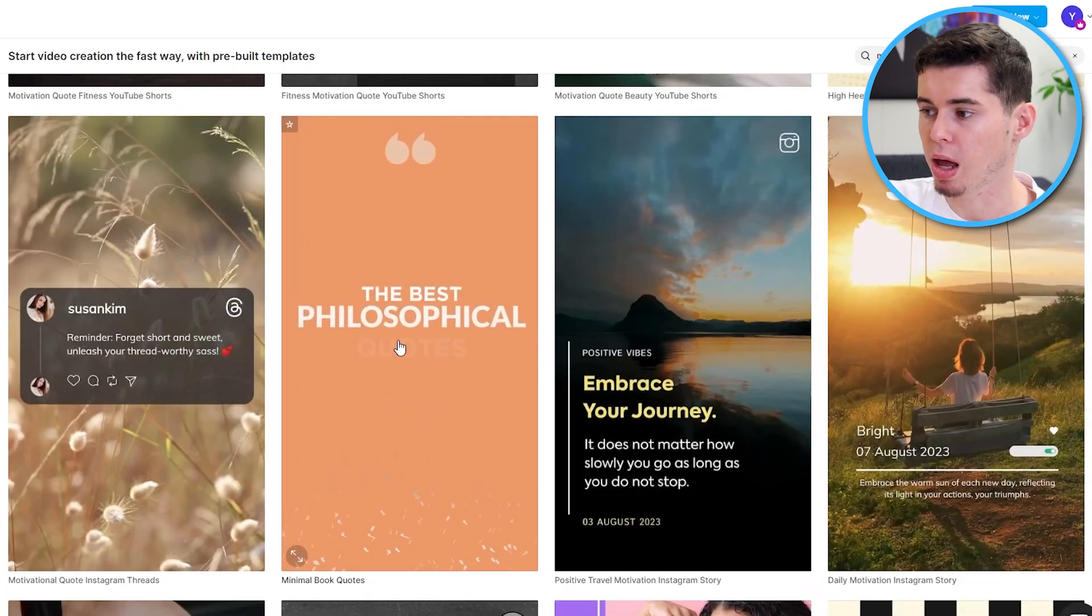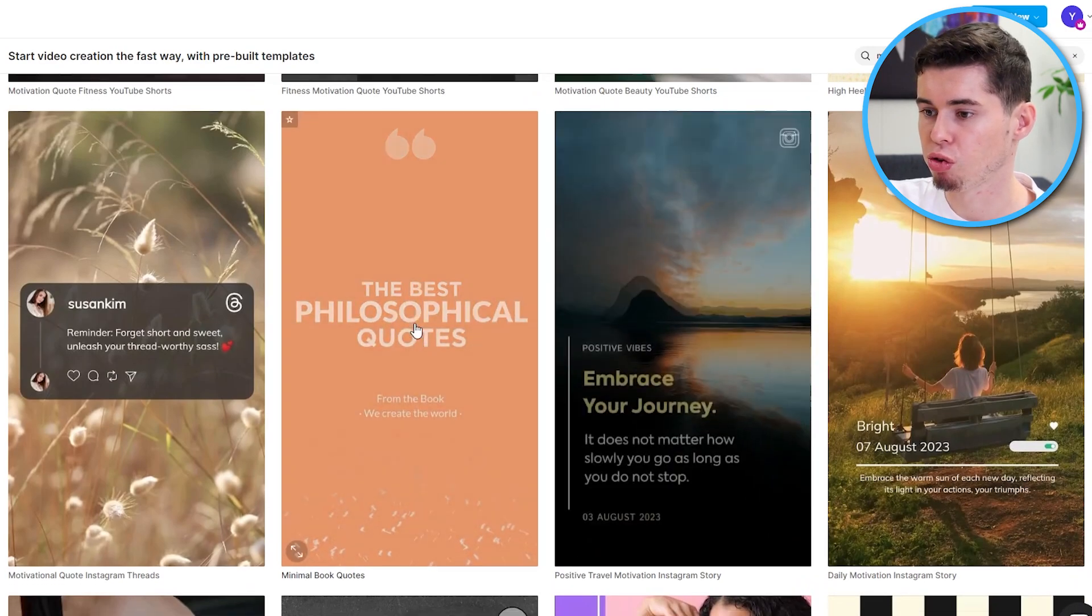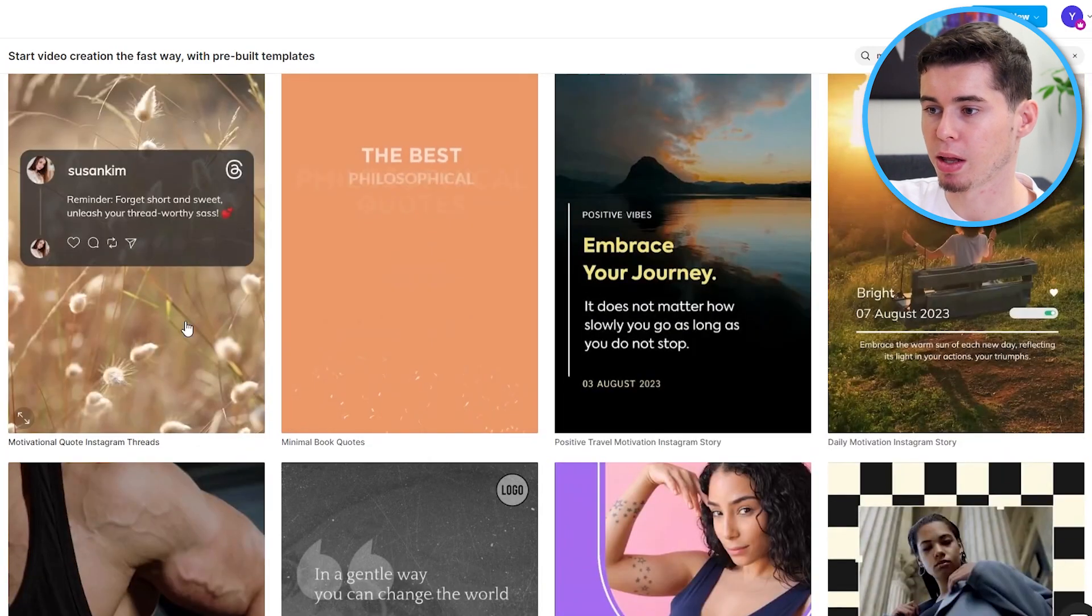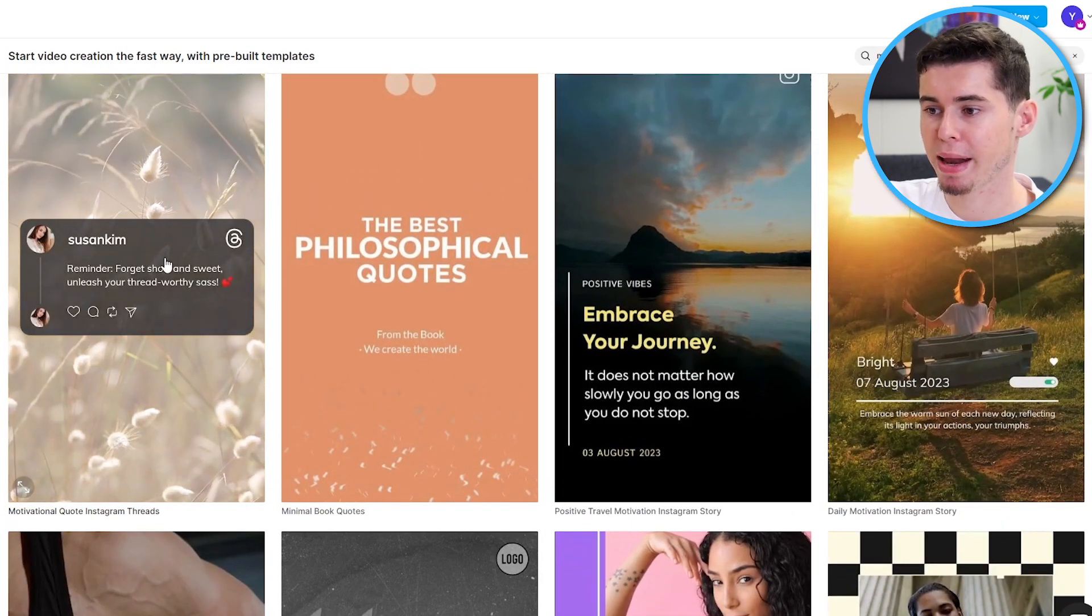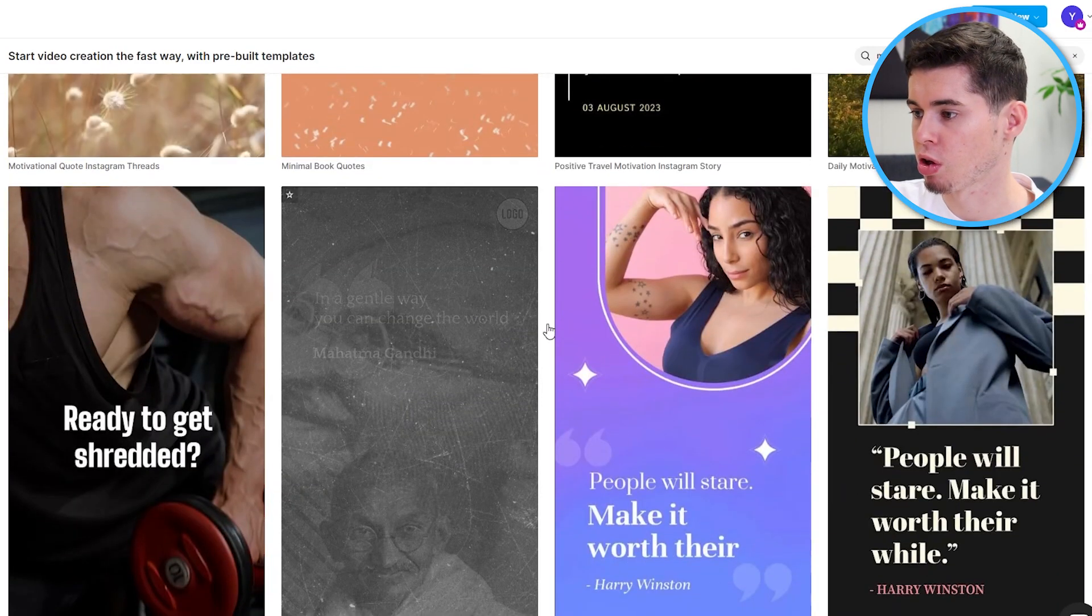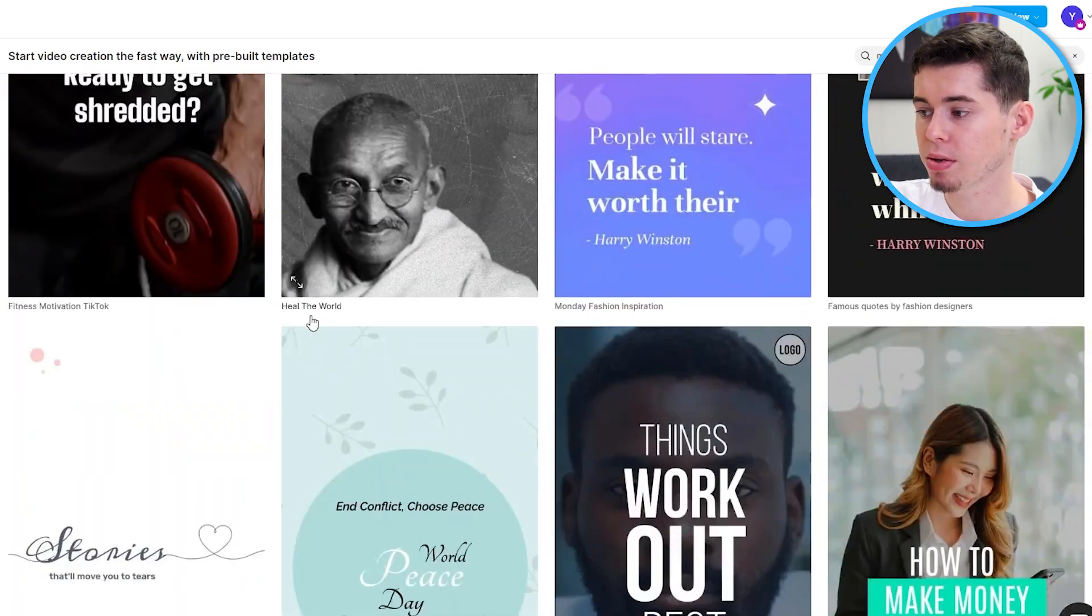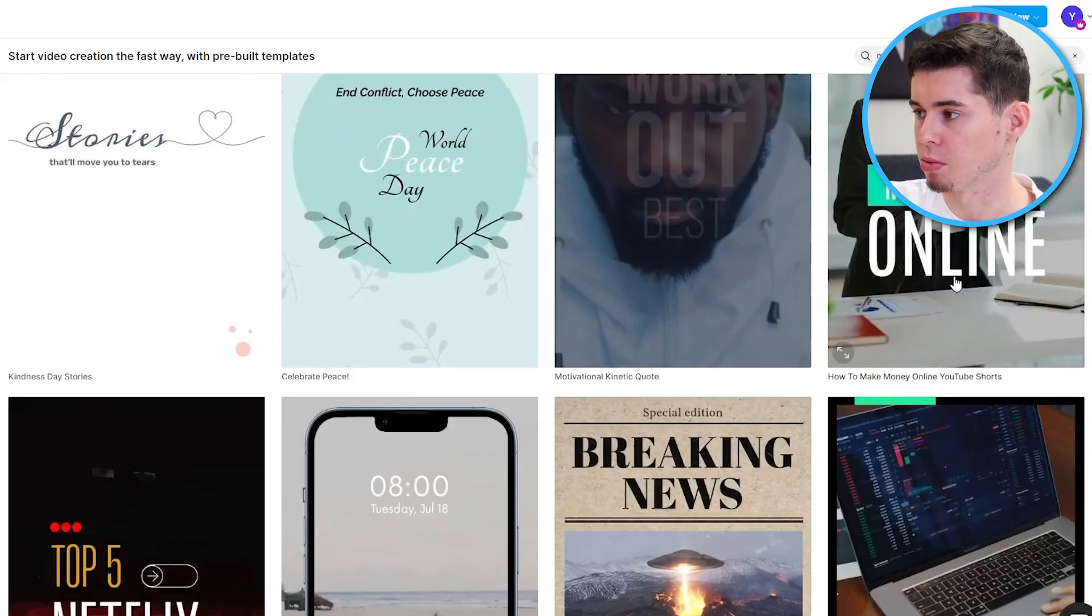So, search for whatever it is that you're trying to create and then as you can see, you'll find templates that show up. Now, all of these templates you can use. Whatever it is that you'd like, simply choose that one and then you can use it.